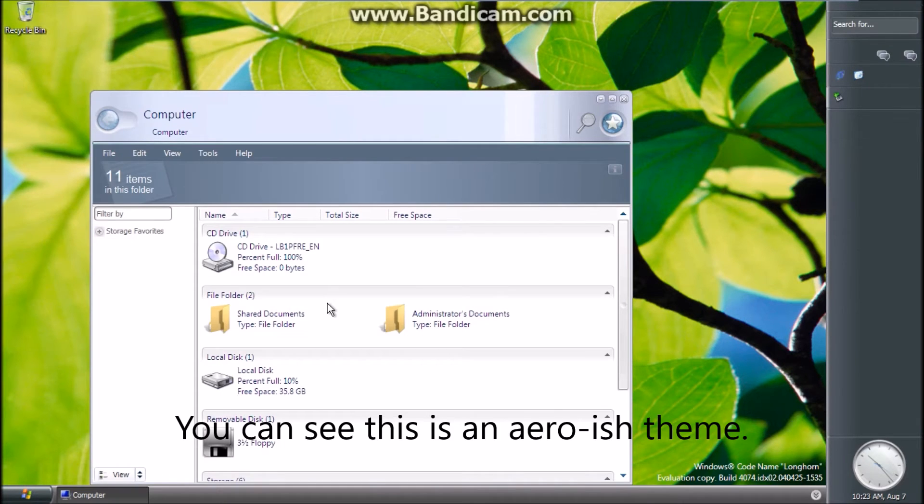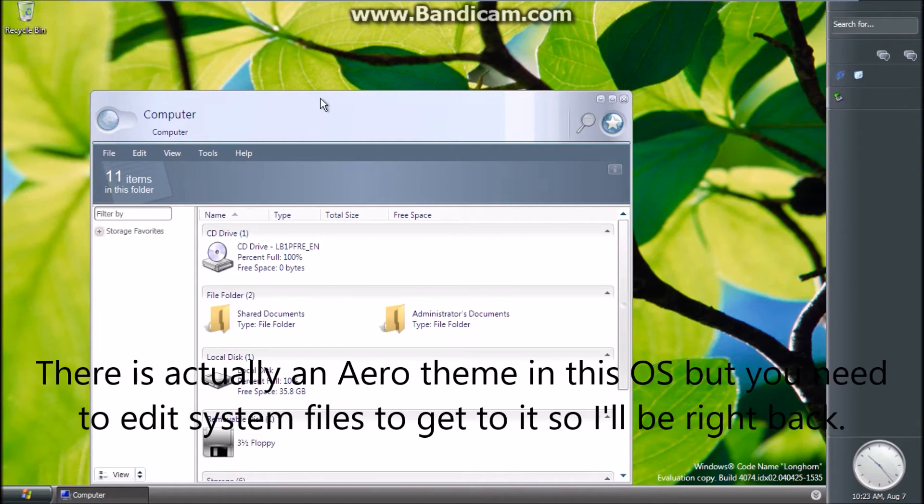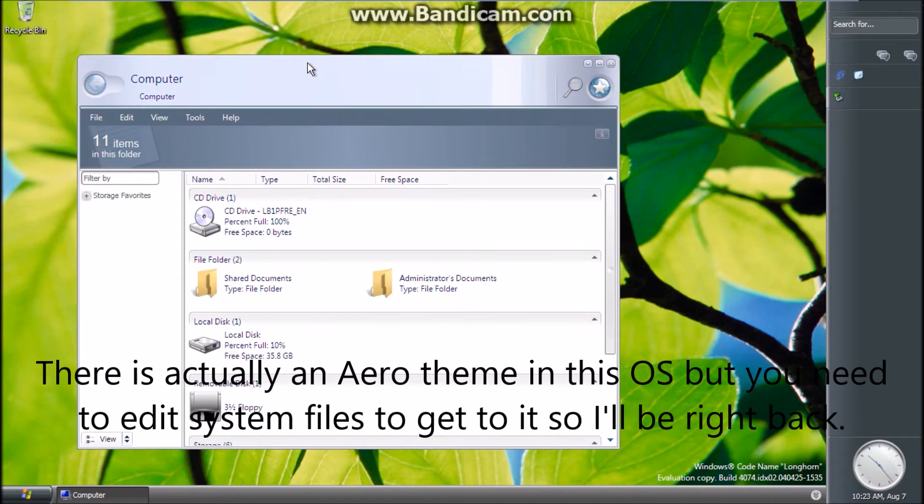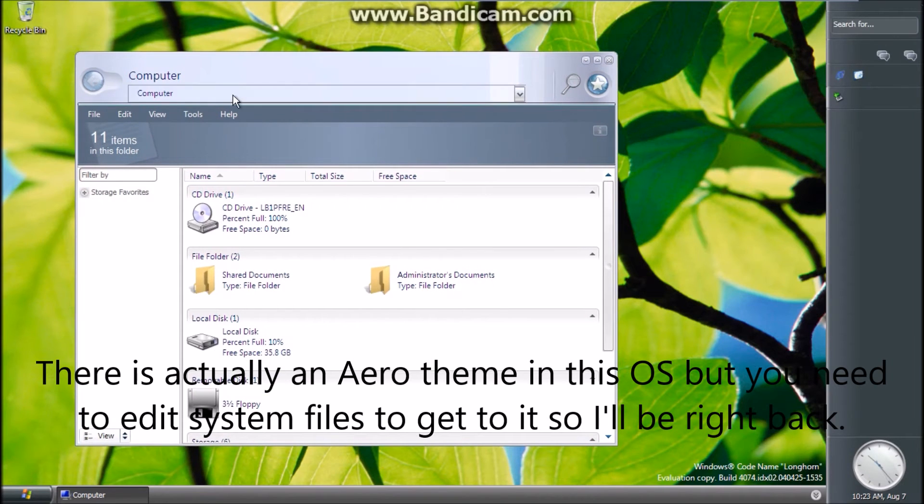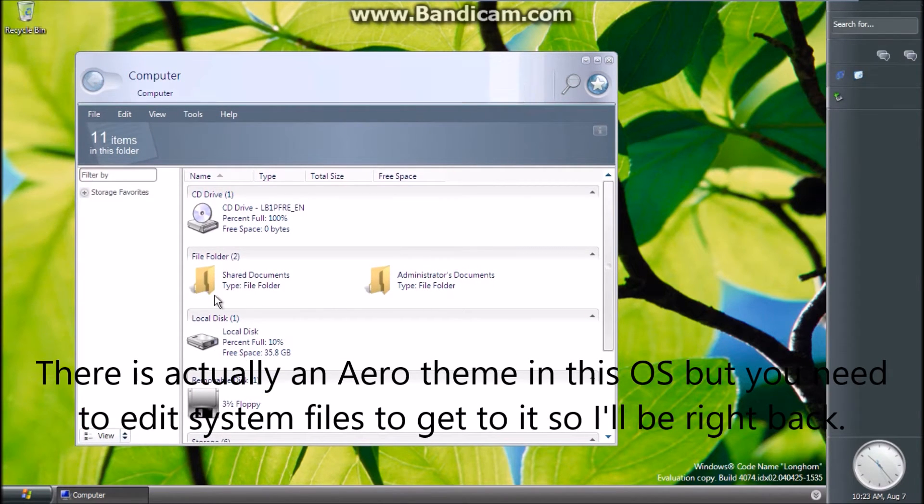You can see this is a narrow-ish theme. There is actually an Aero theme in this OS but you need to edit system files to get to it so I'll be right back.